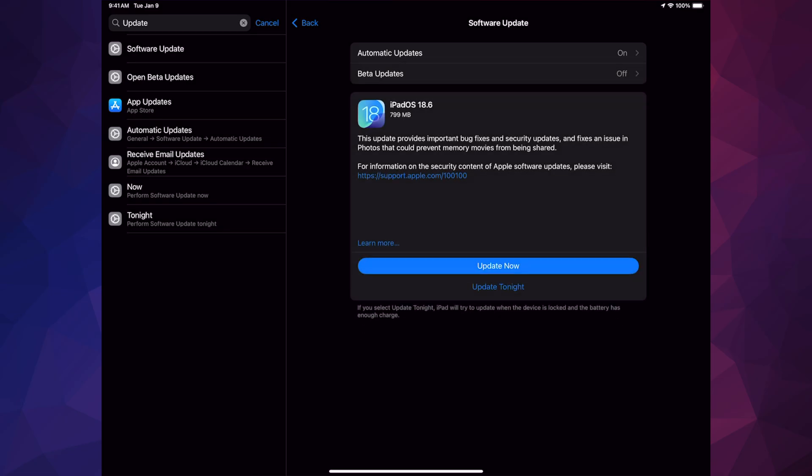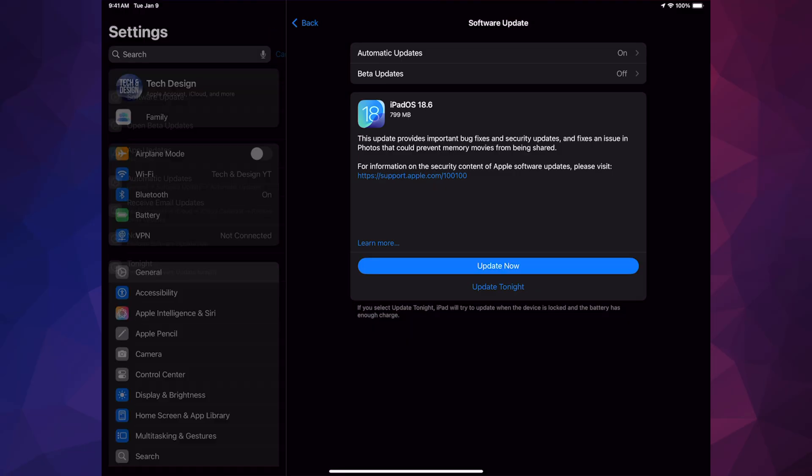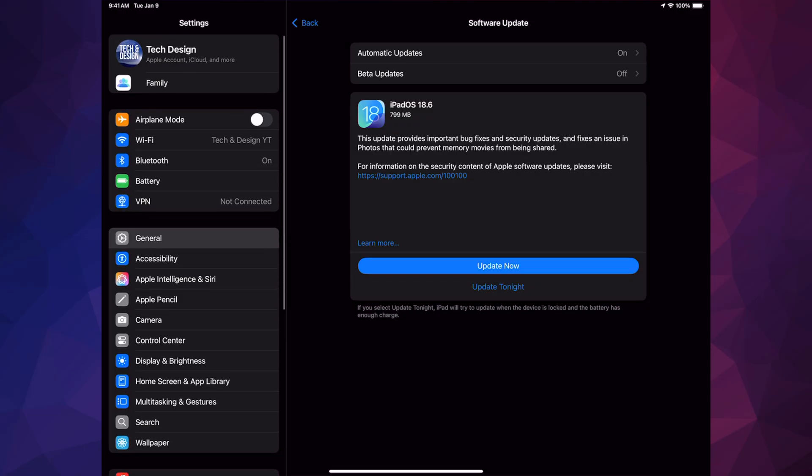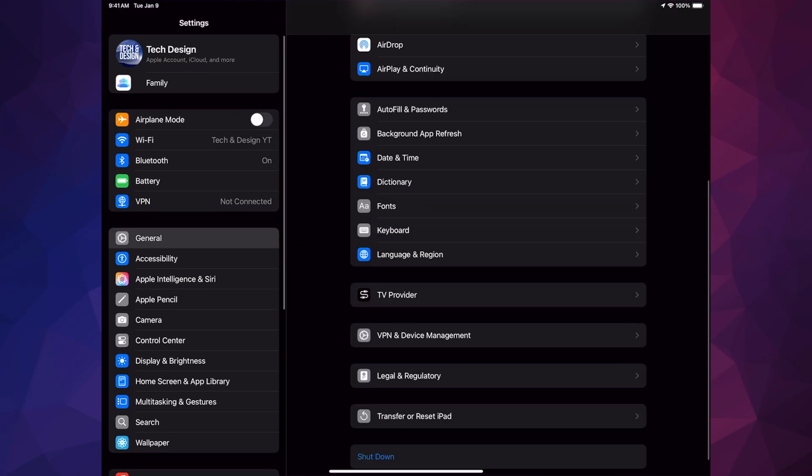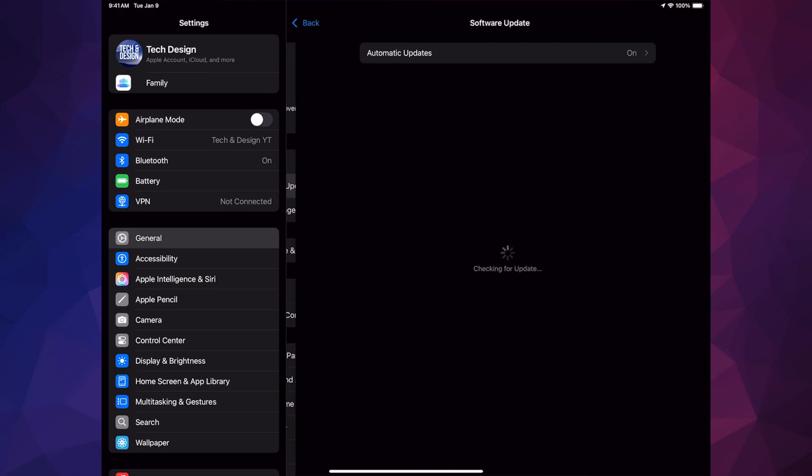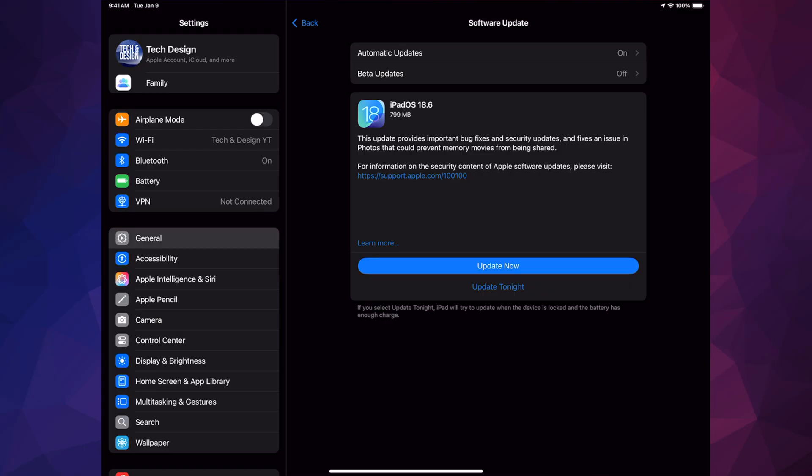Let's say you guys didn't see any of that. Go back again, go into General, second option Software Update, and you will get here. Anyways, right now all you guys have to do is just press on Update Now.